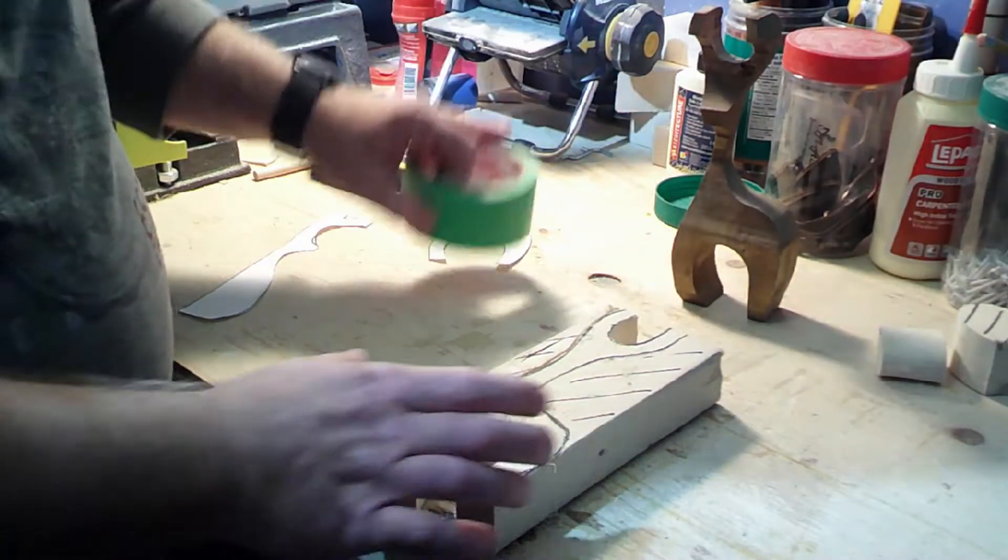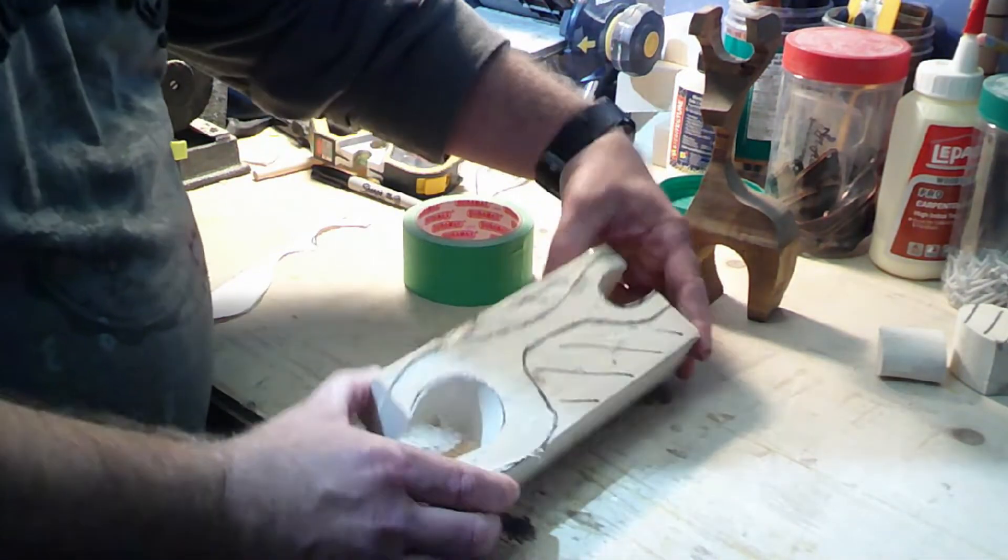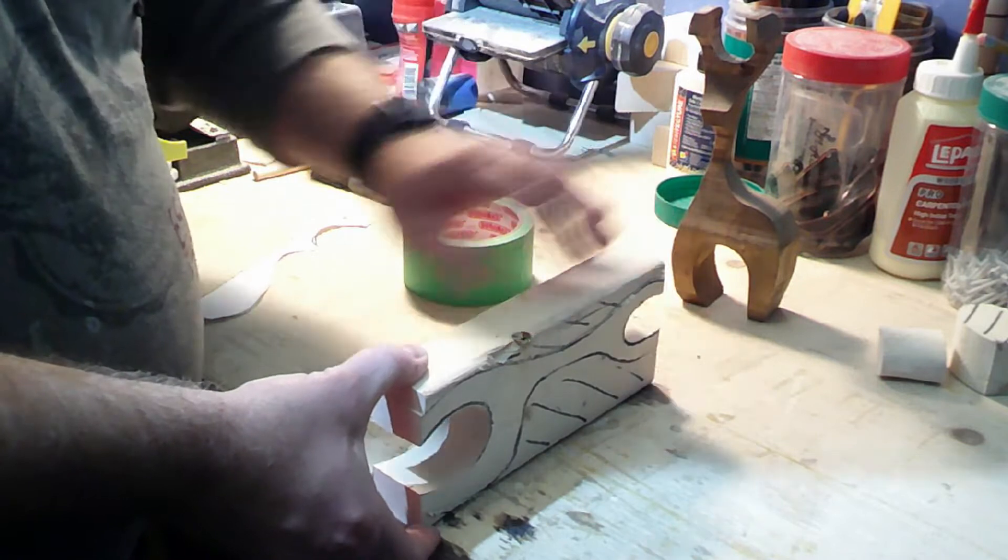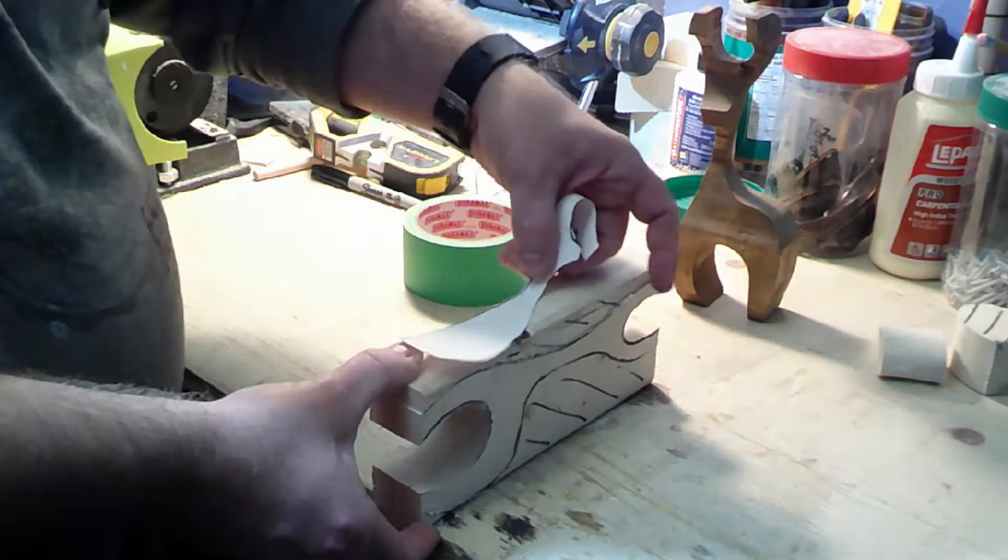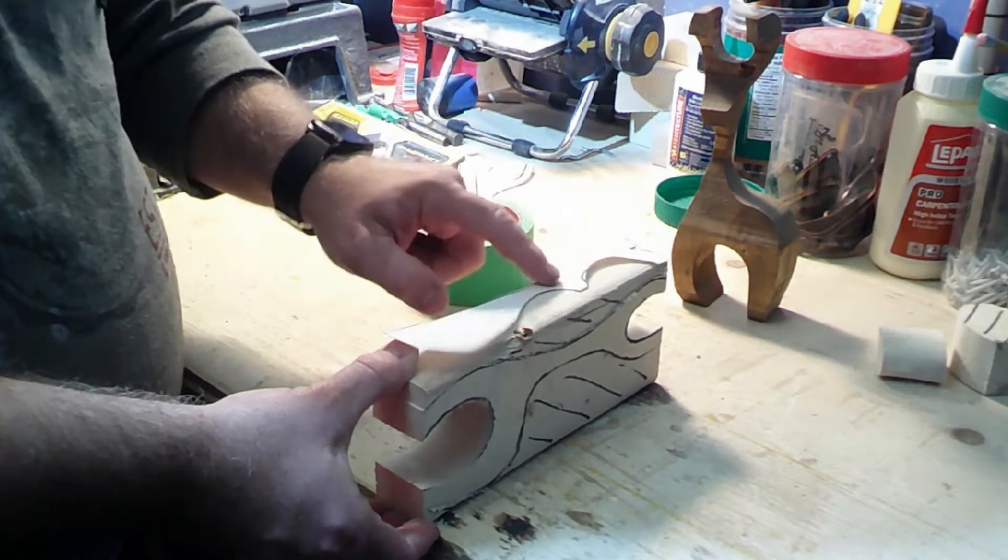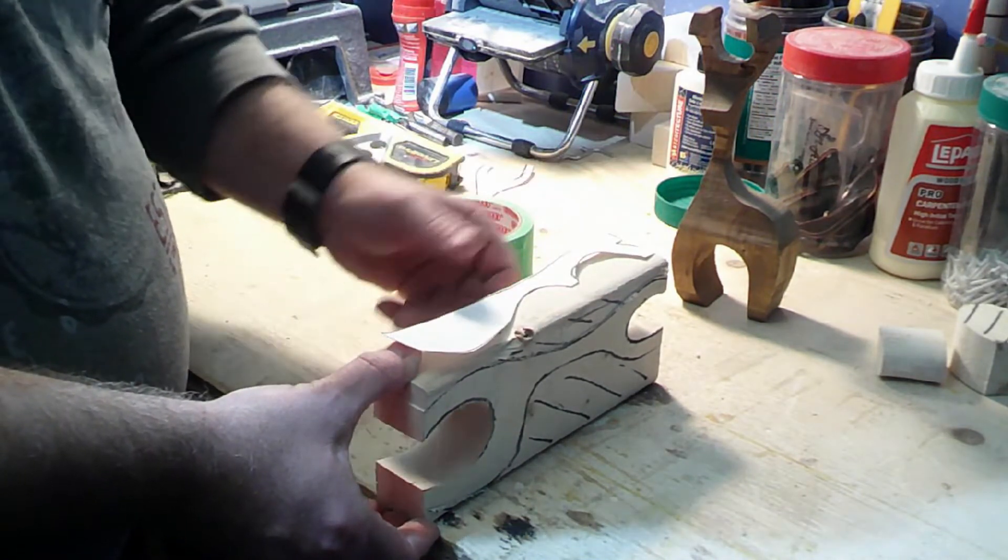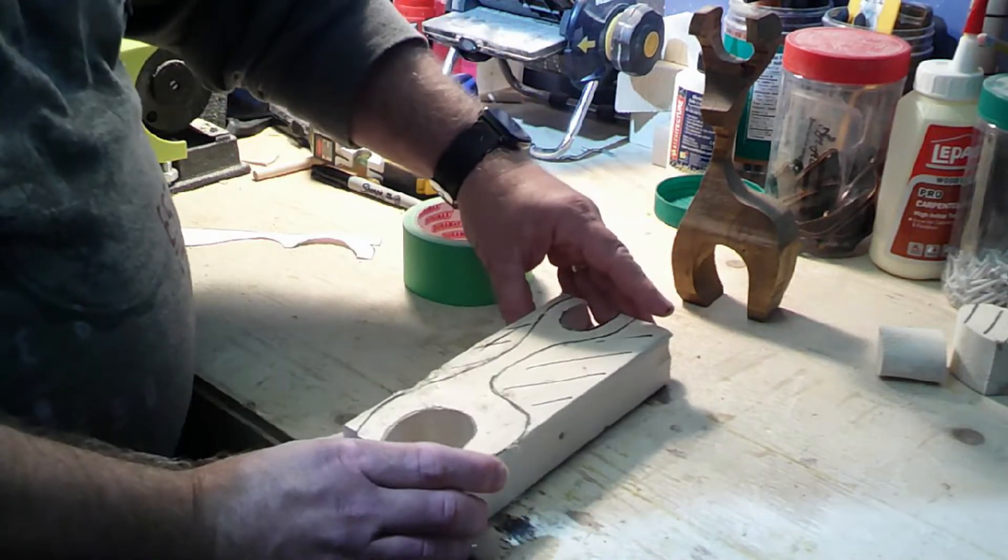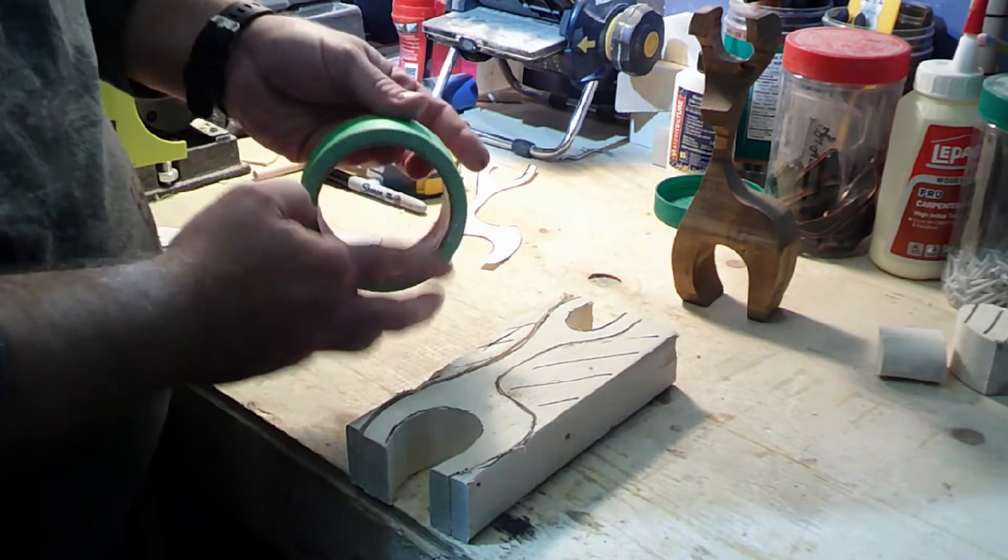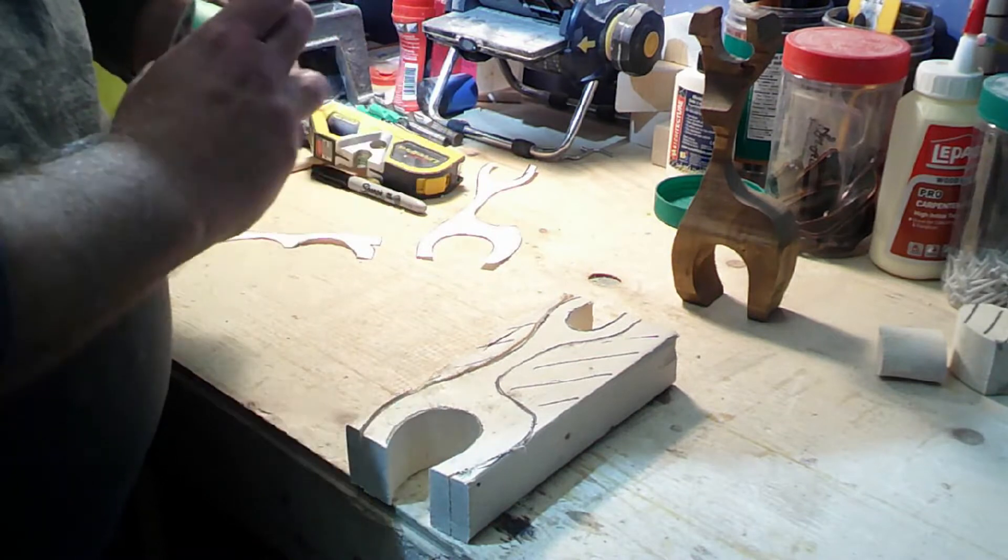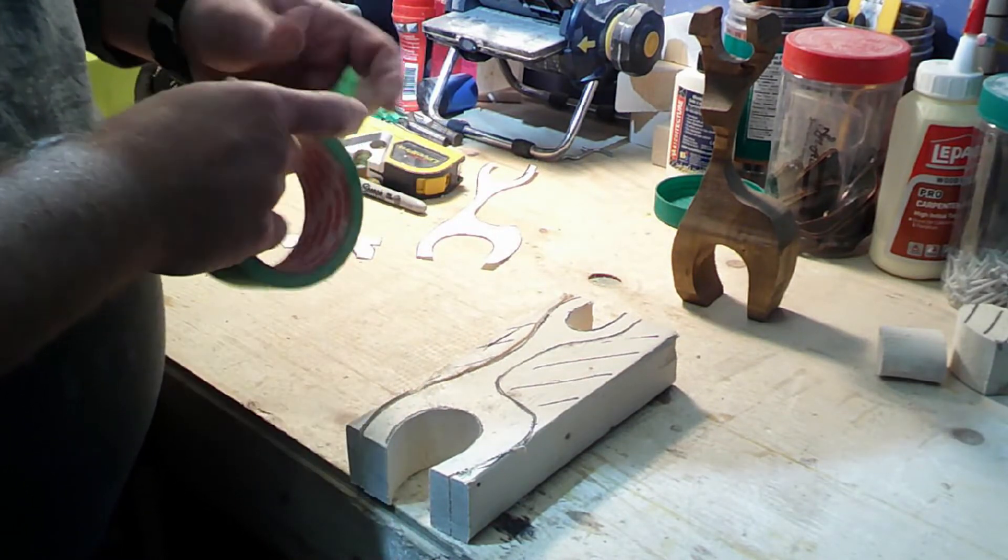Okay, so what we're going to do now is just tape these back together because now what we're going to do is put it sideways like this and then trace the side template for the side view.